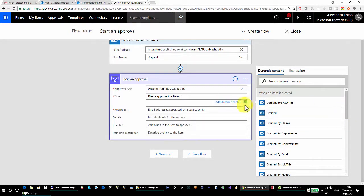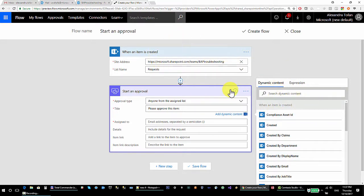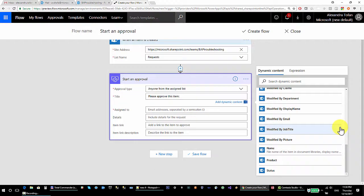I'm going to select some dynamic content from the dynamic content list. If you're new to Flow, you should know that this list is populated with the output from the previous steps. In my case, I have my trigger 'when an item is created', and whatever falls under that gray category is basically the output from my trigger.